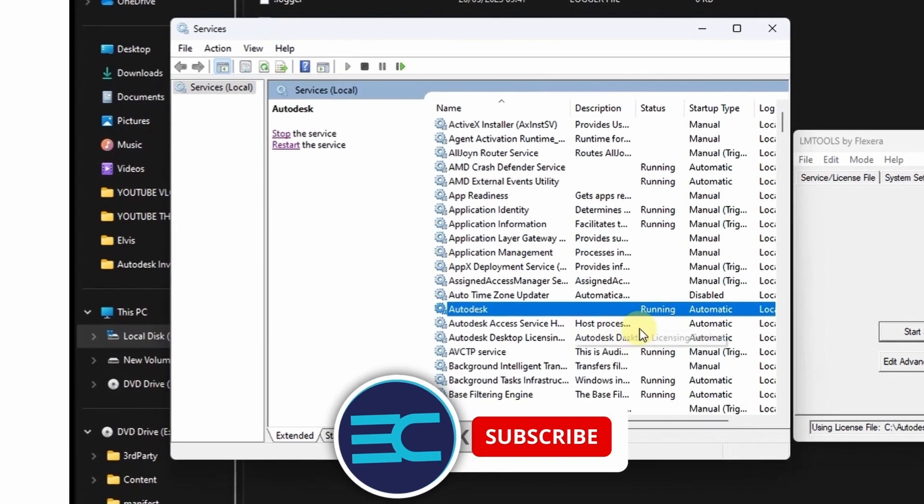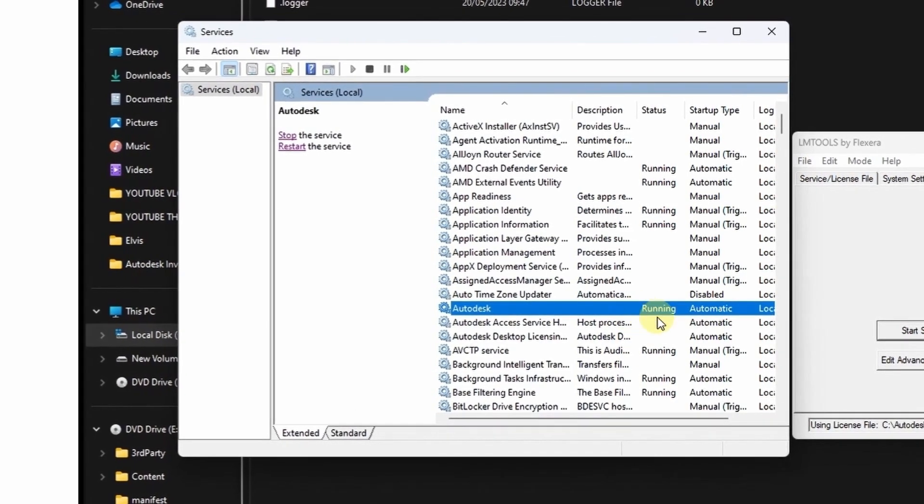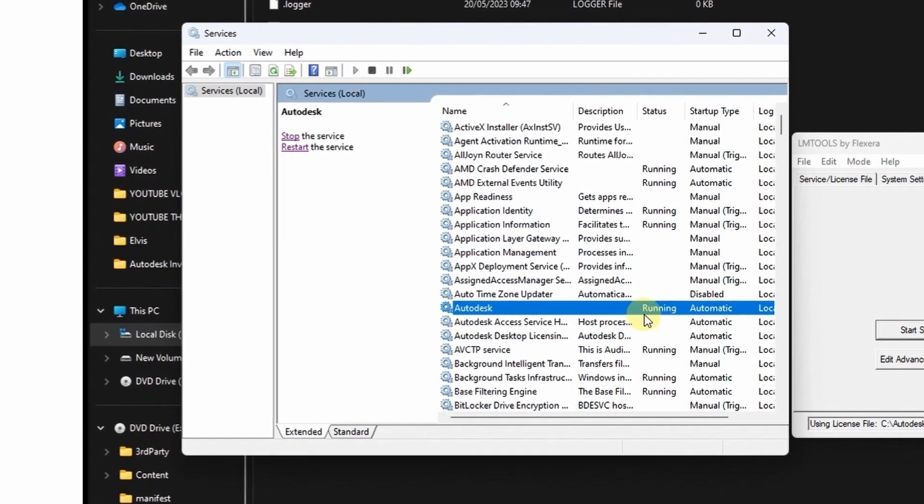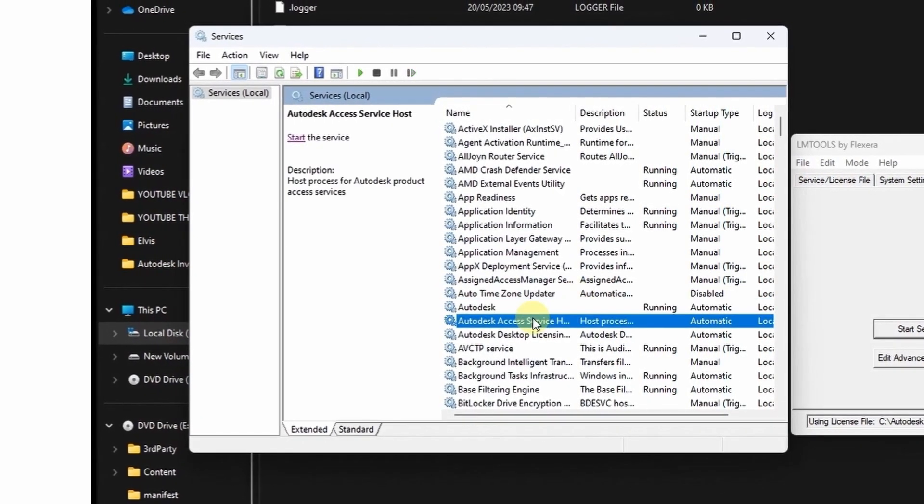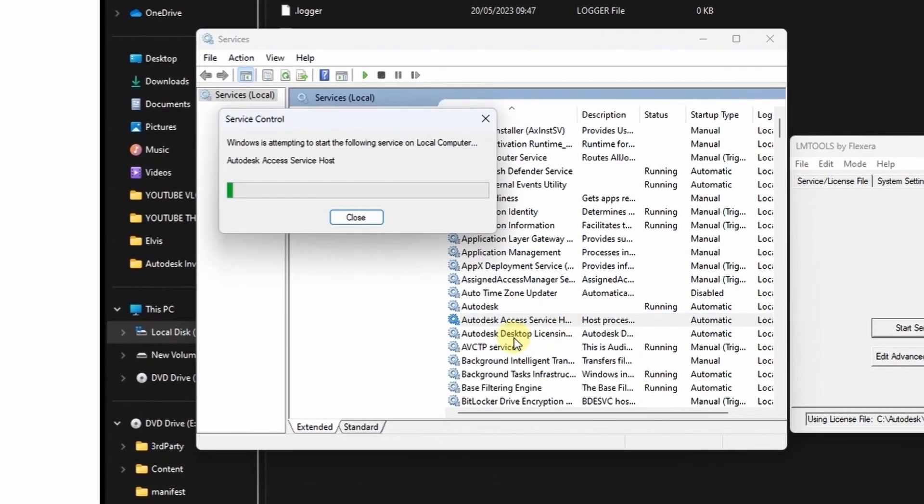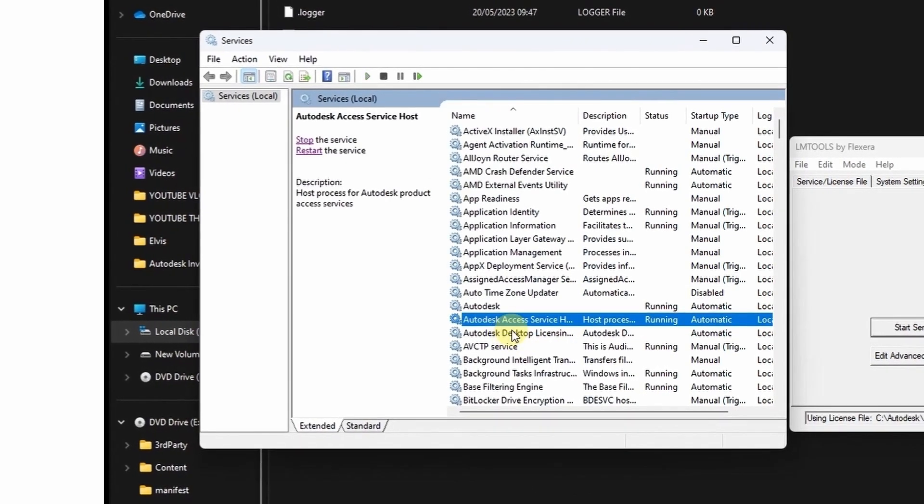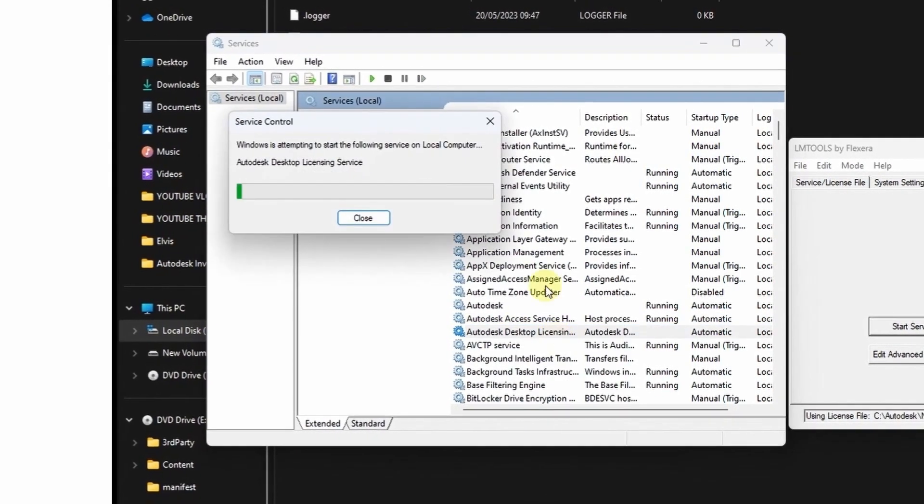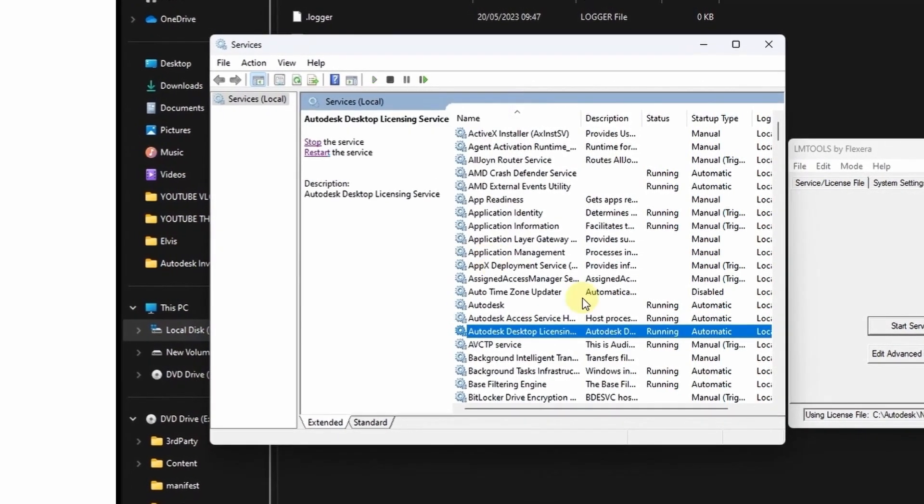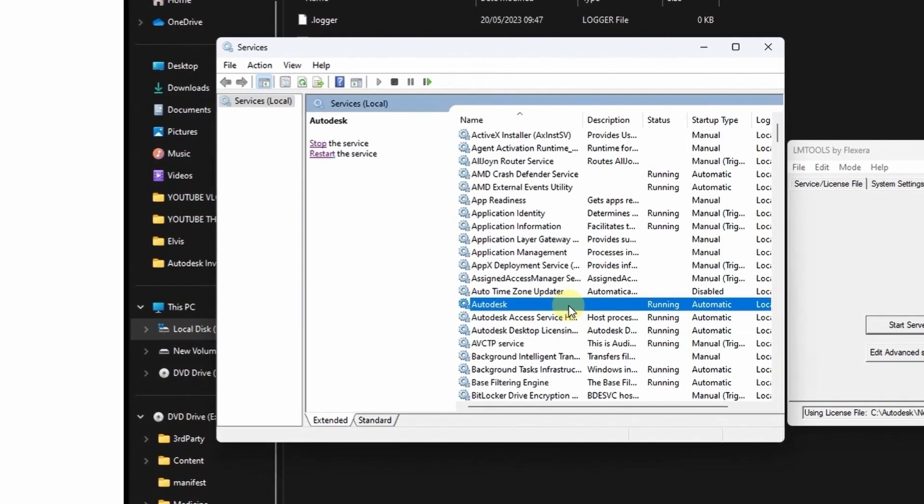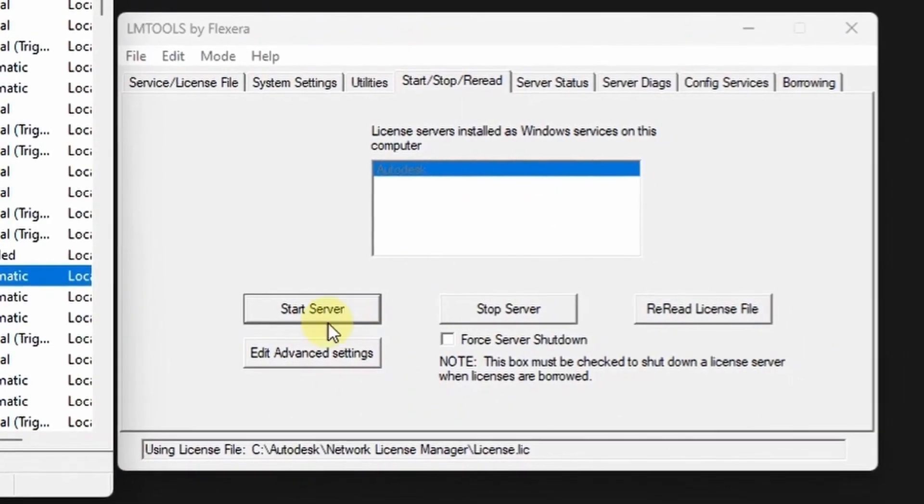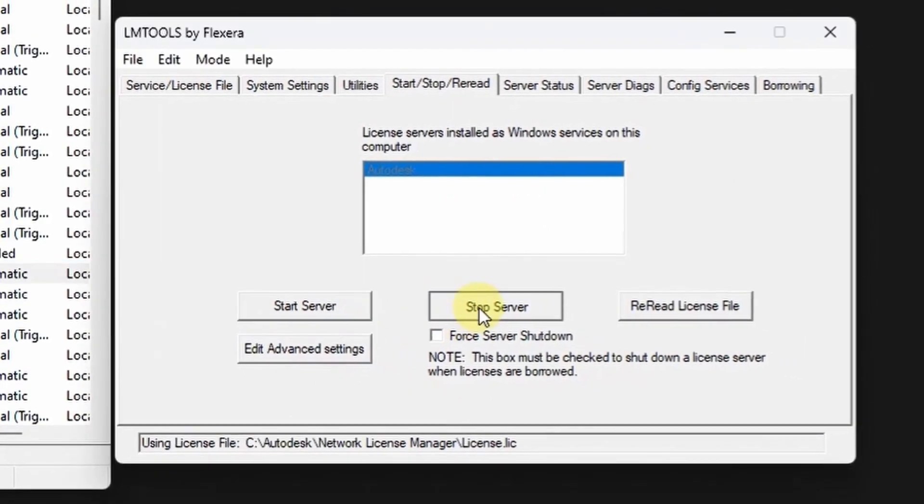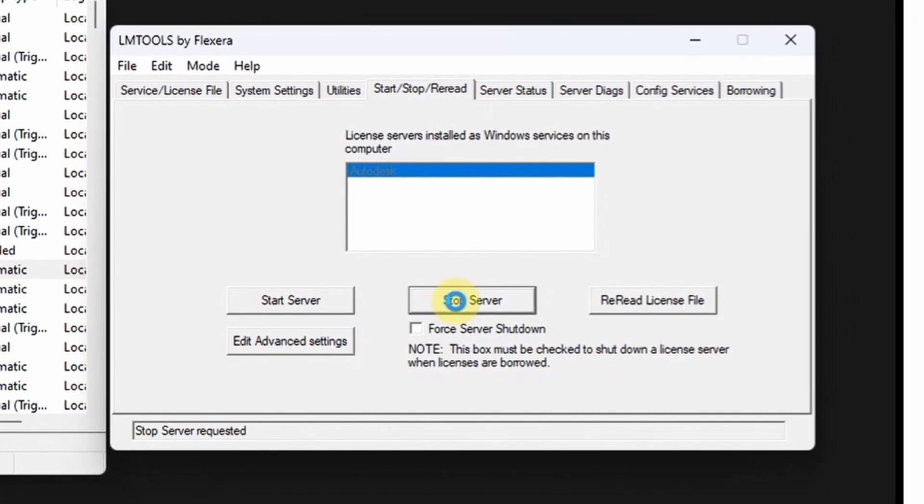It is now perfect. You can also do the same with the Autodesk services below it, just right click and start the service. Now it is working perfectly. Now come and stop the server using the lm tools.